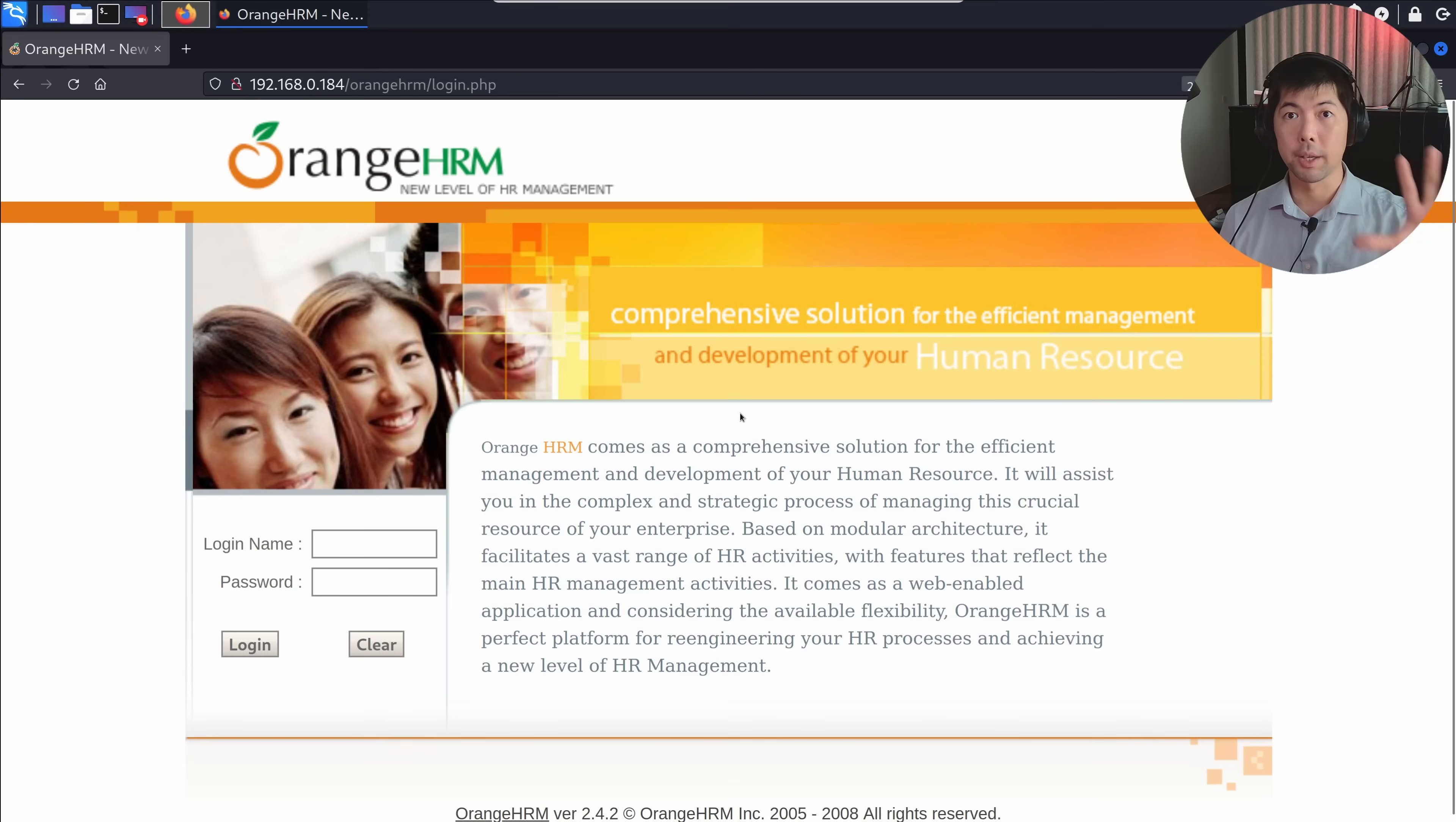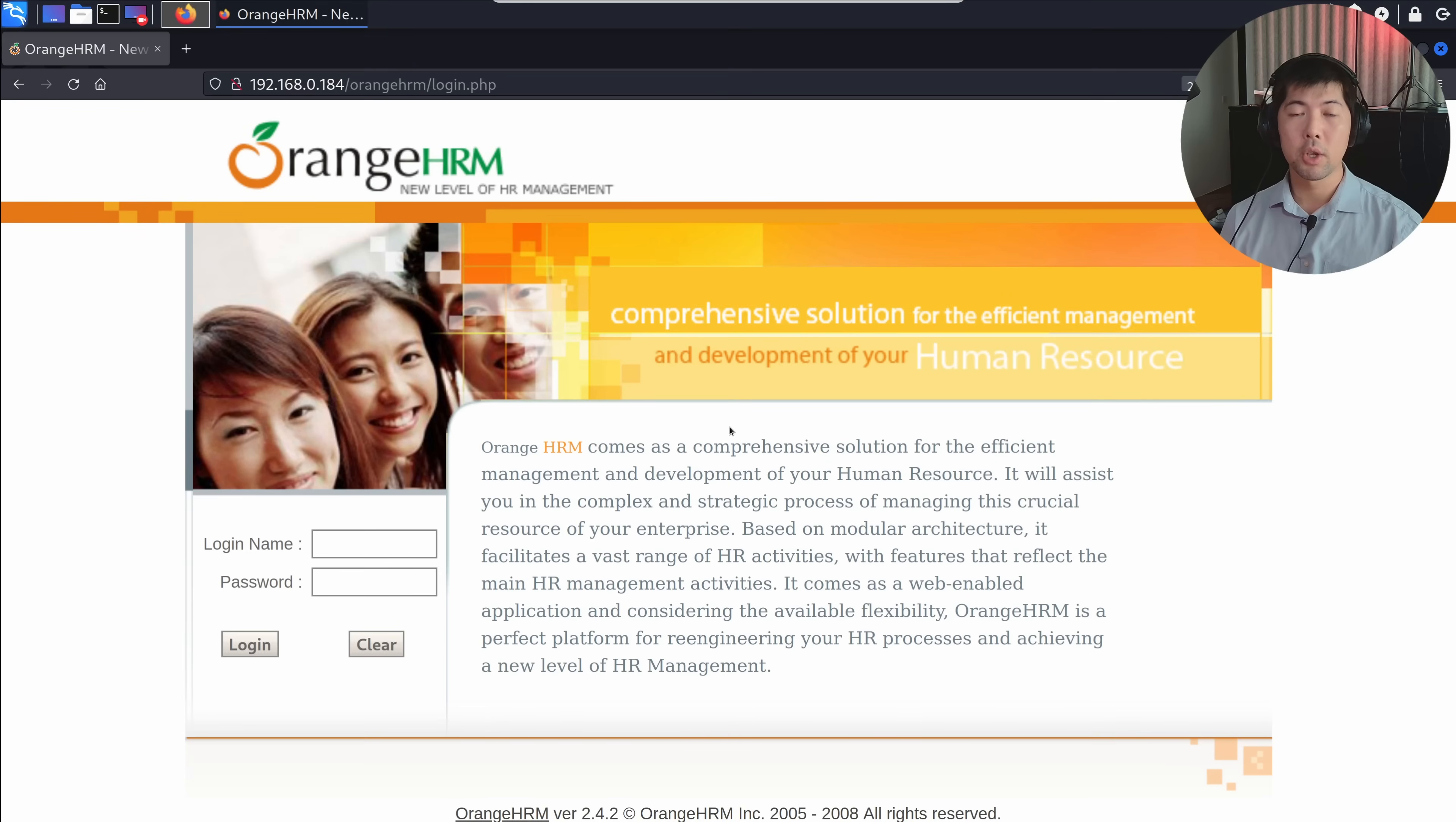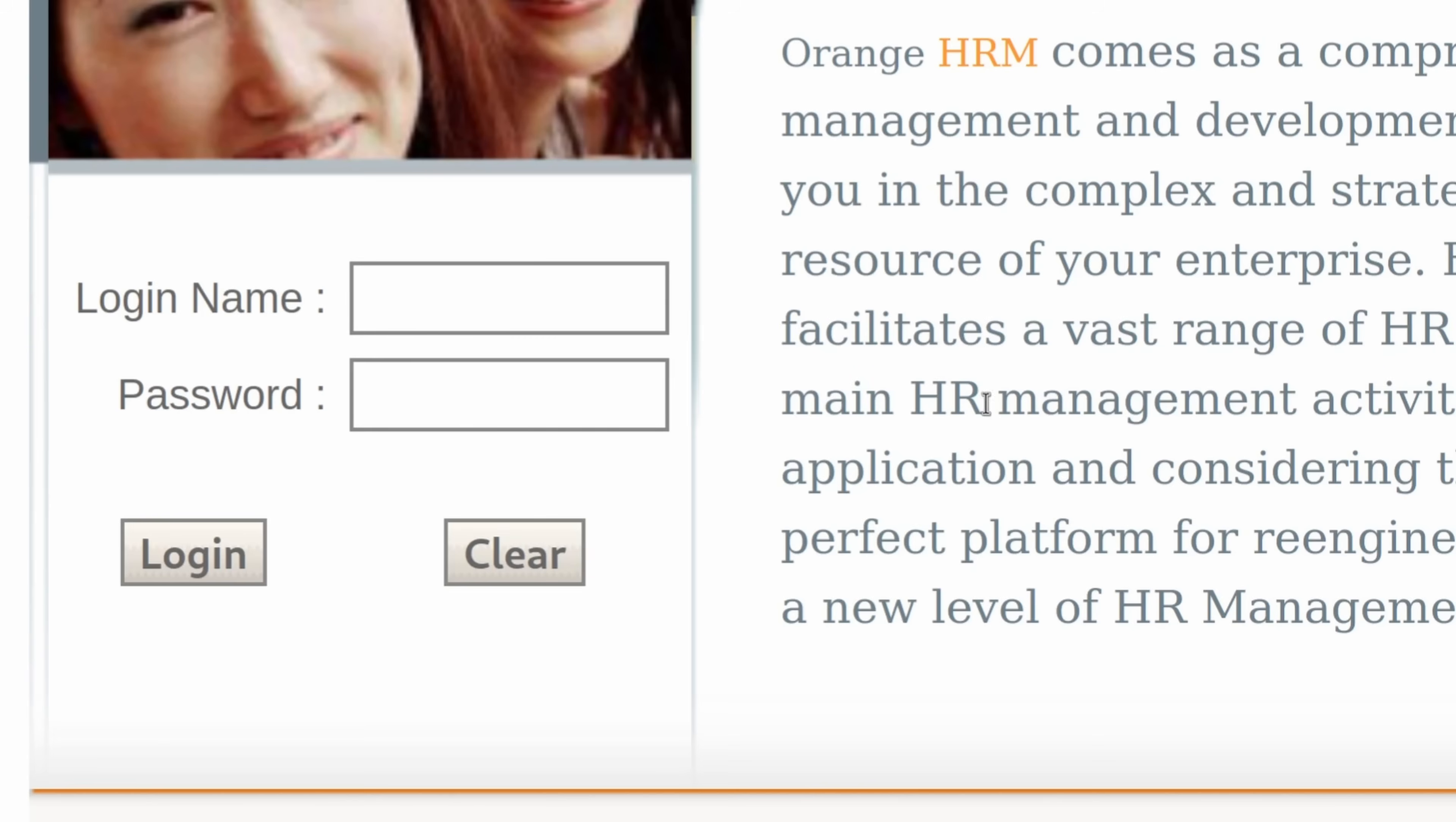We're in Kali Linux, an ethical hacking operating system. We have a browser, let's open up a website. In this case, we see Orange HRM, a human resource management website. Right in front of it, we have the login name and password field.